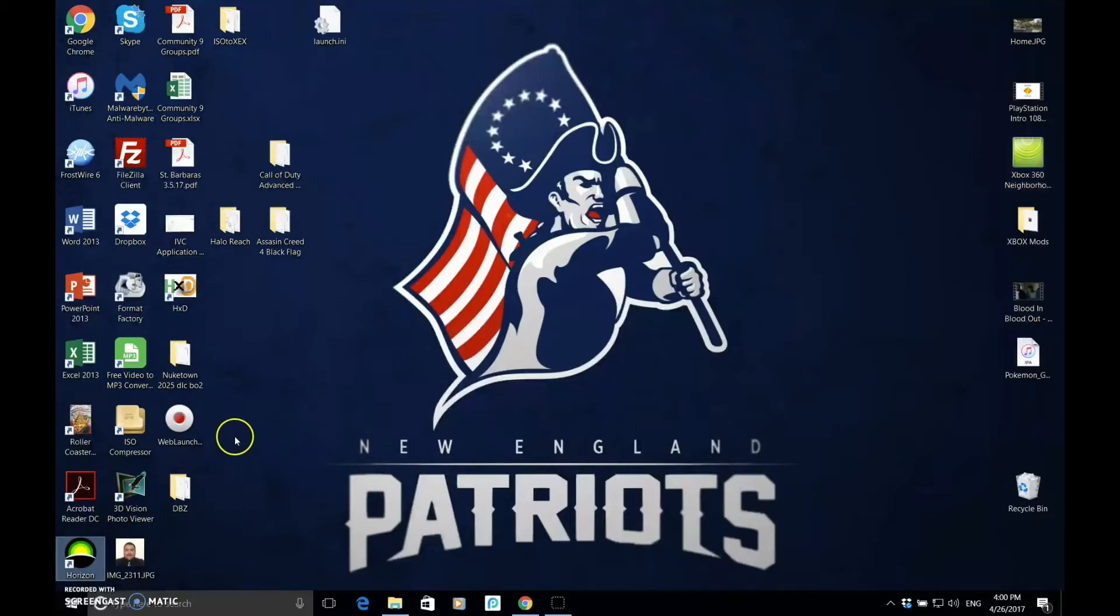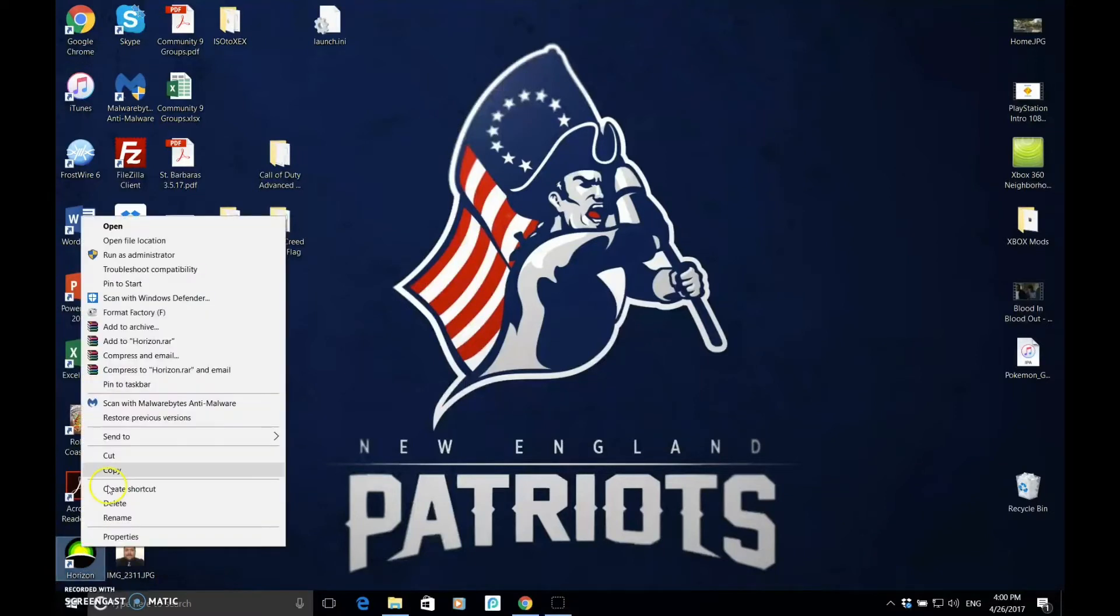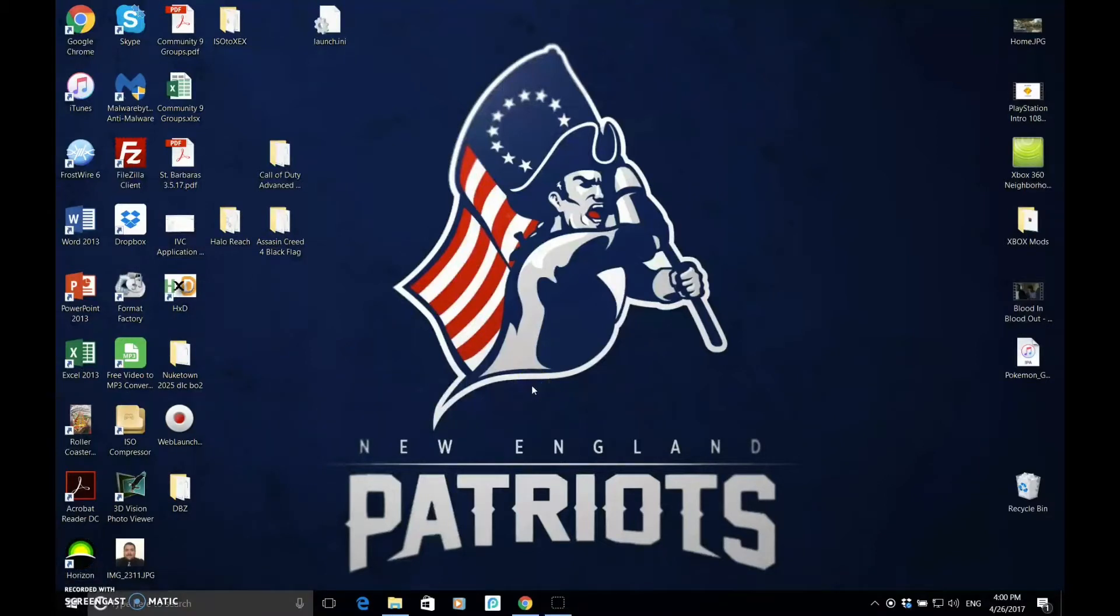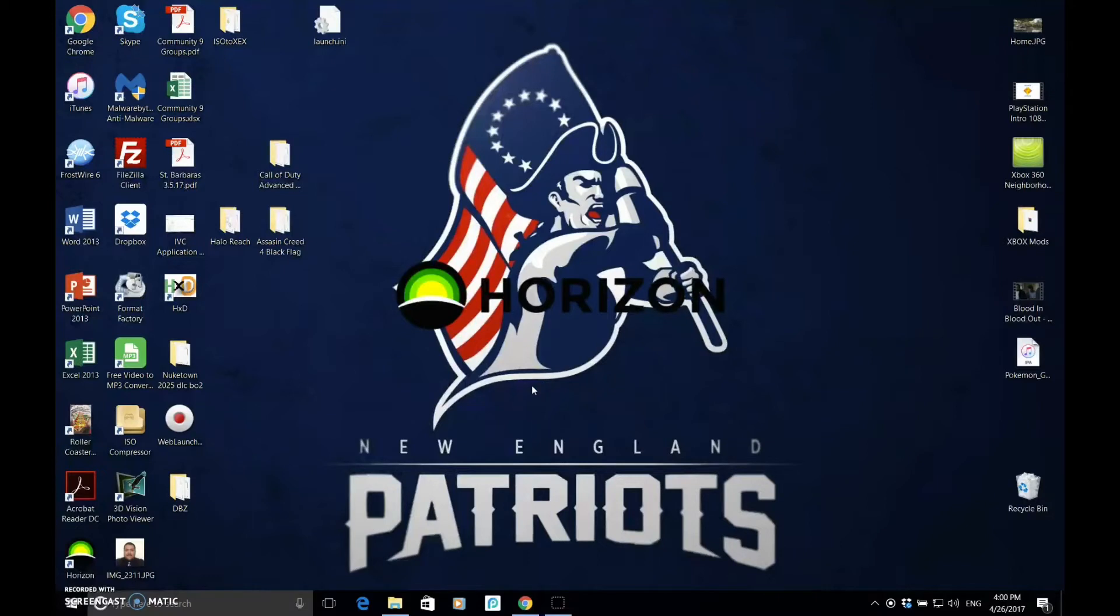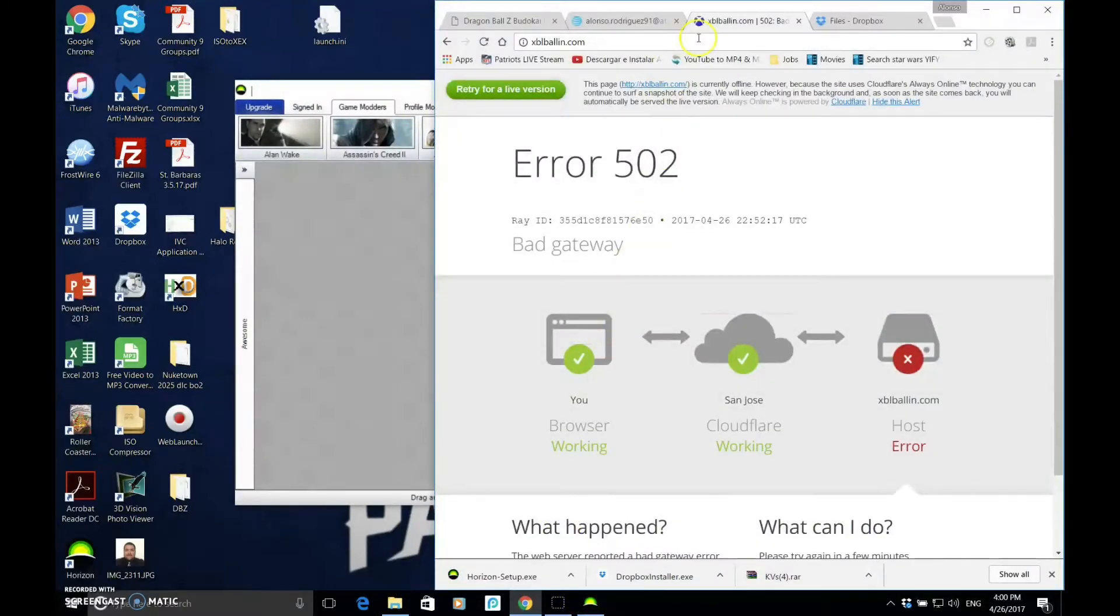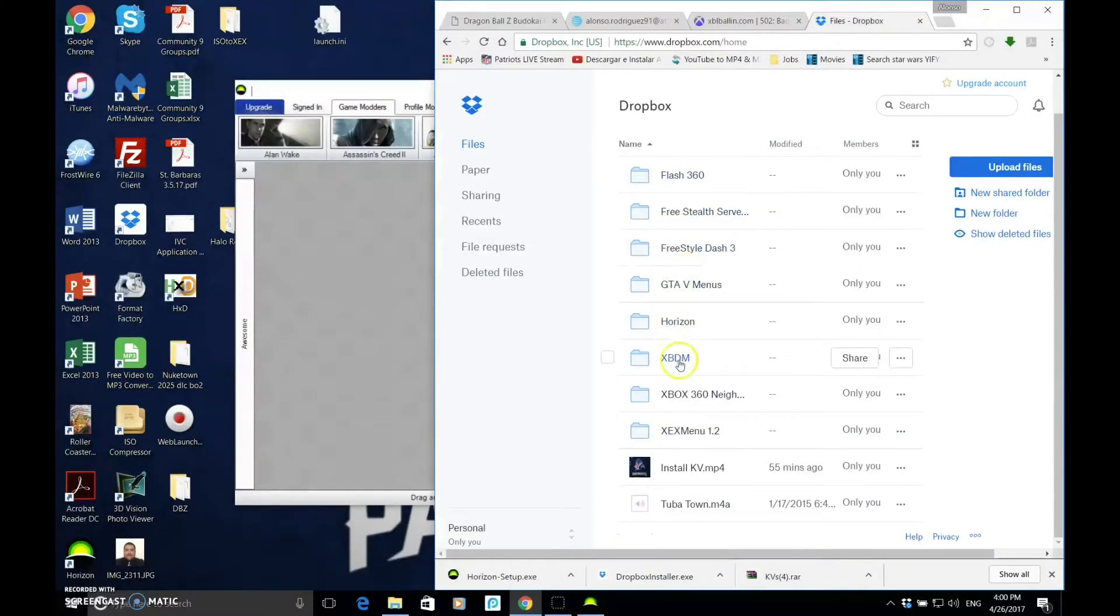So once you have Horizon, you're going to right-click and you're going to run as administrator. Click yes. Once... oh, you're also going to need XEX Menu and Dash Launch. So, it's going to be links to my Dropbox.